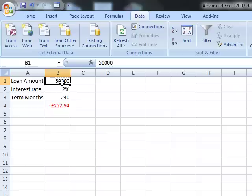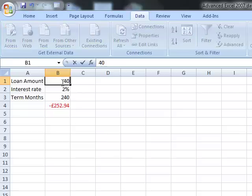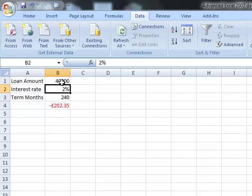Of course the beauty of spreadsheets is if I go to a different bank and they quote me 2%, I can change that value and when I press Enter the calculation automatically updates. Or I could change my loan amount to 40,000 and it's automatically updated. The problem is that it's difficult to remember those combinations and those values.